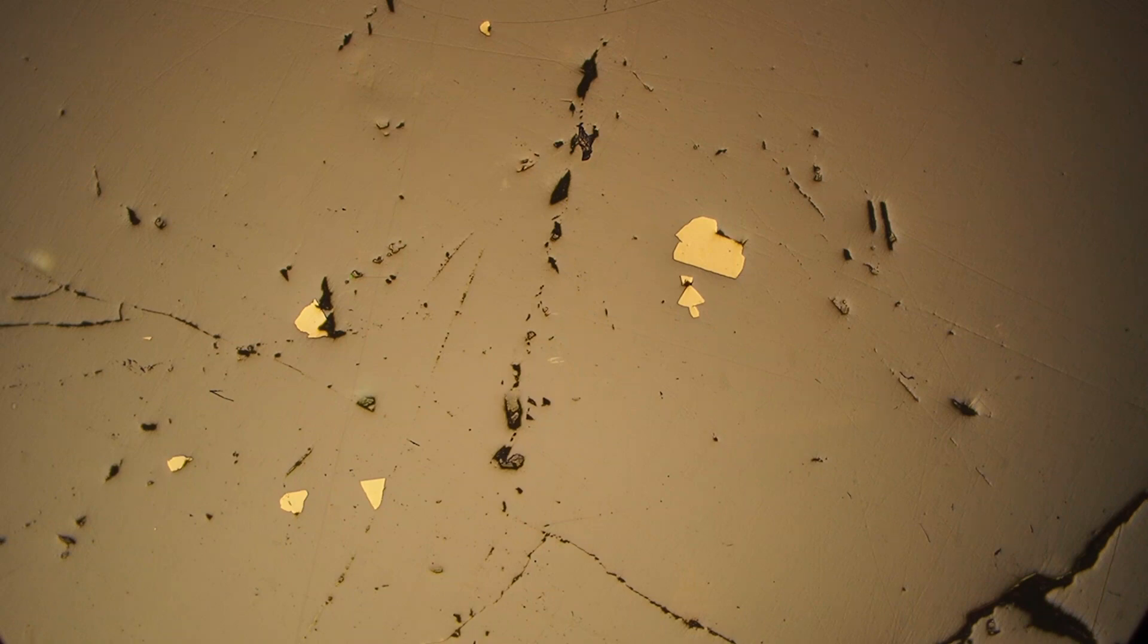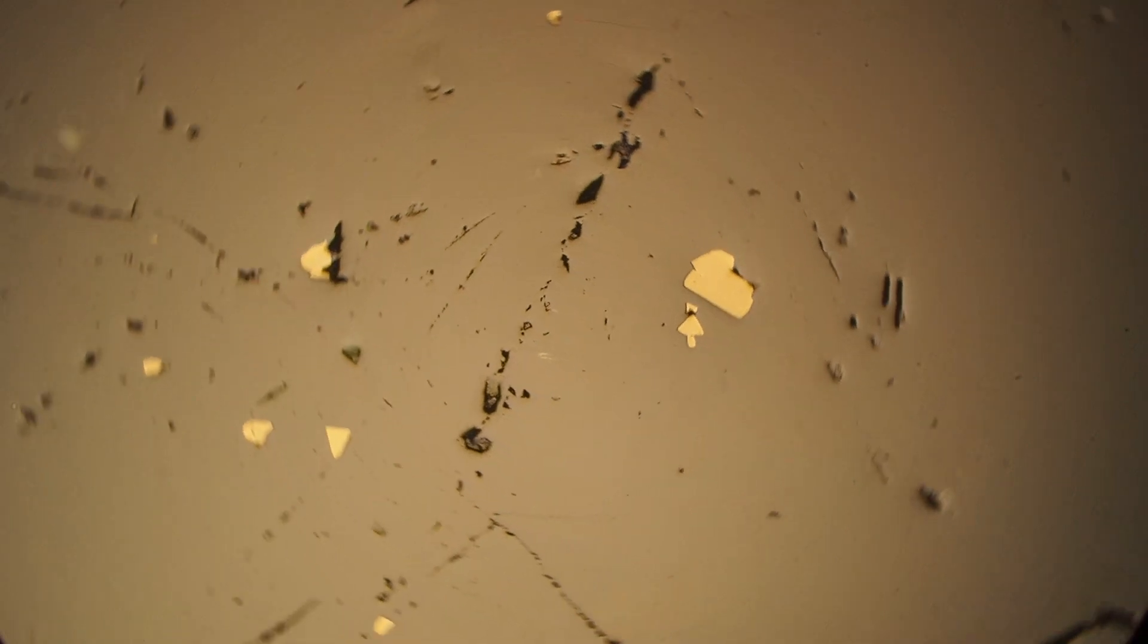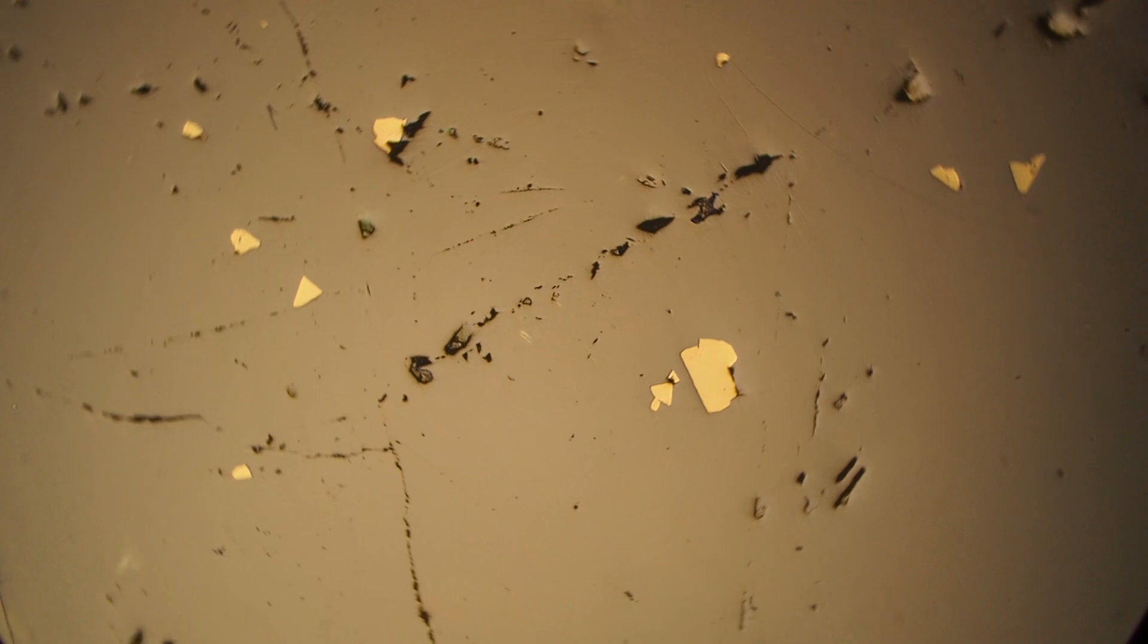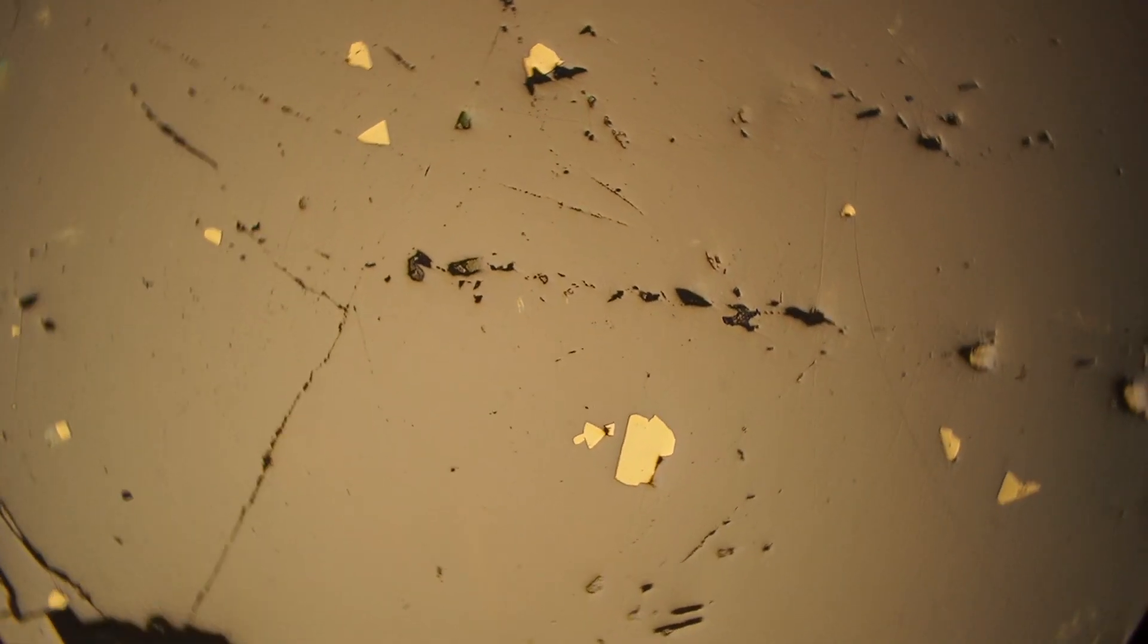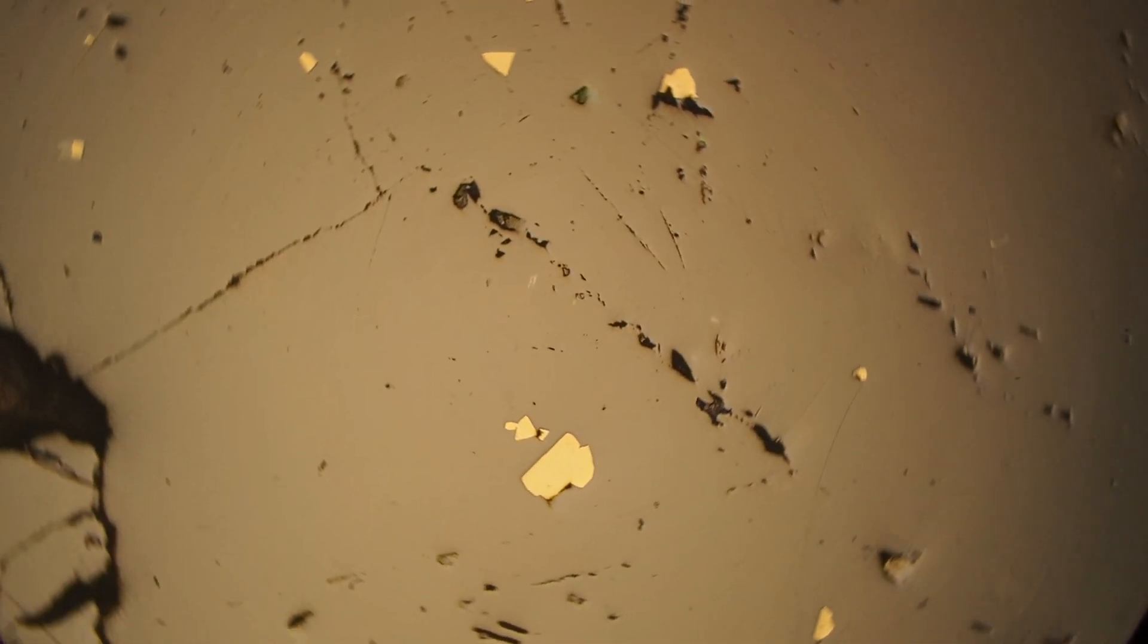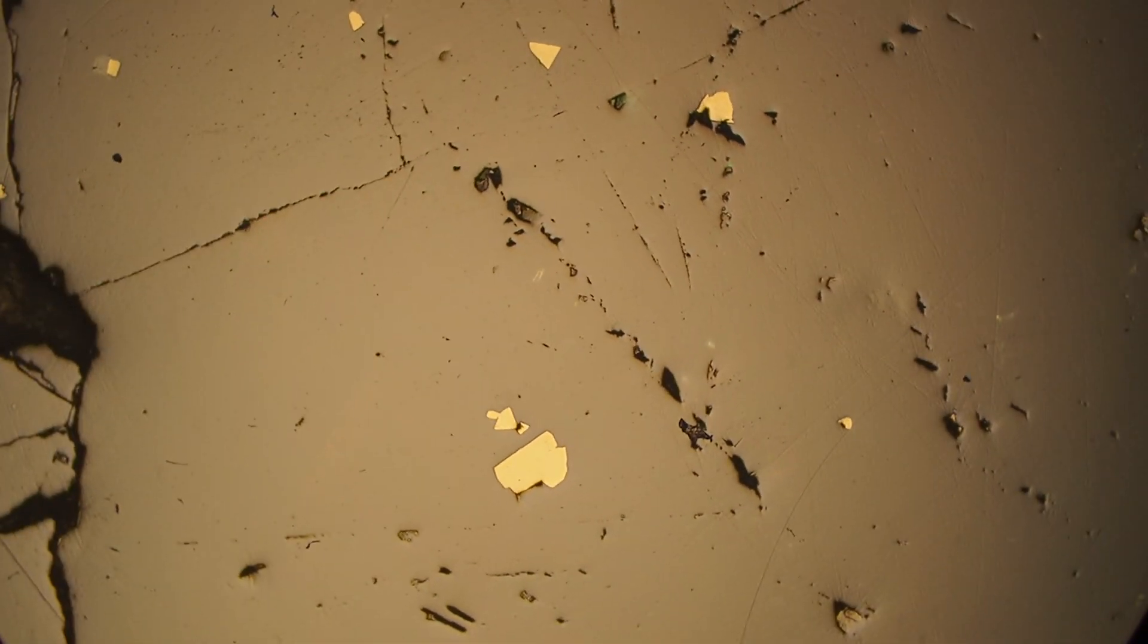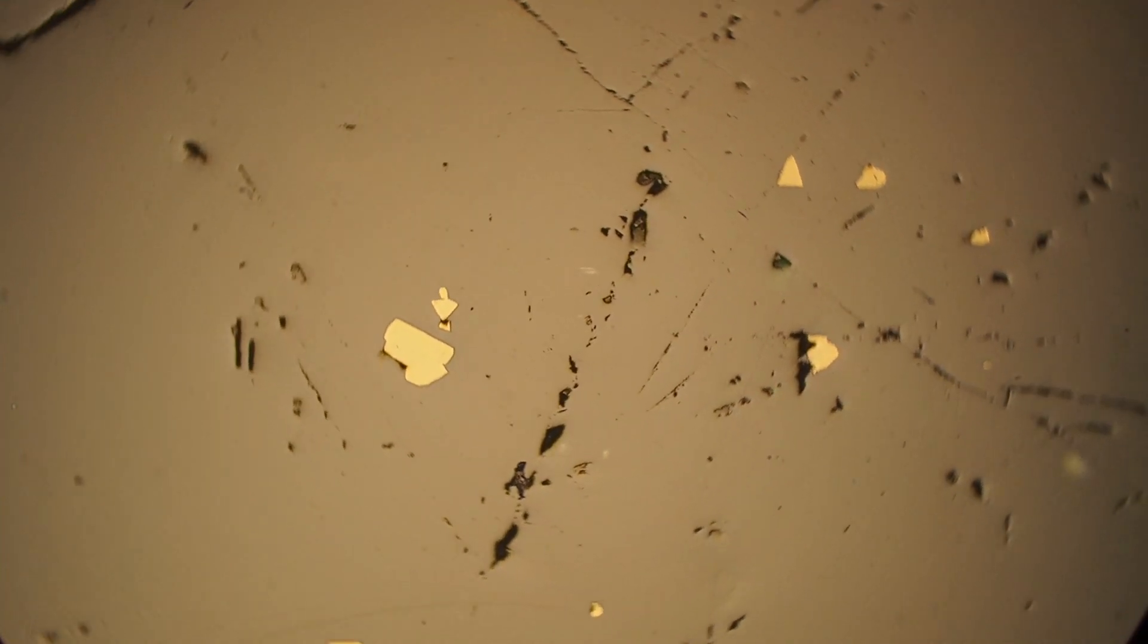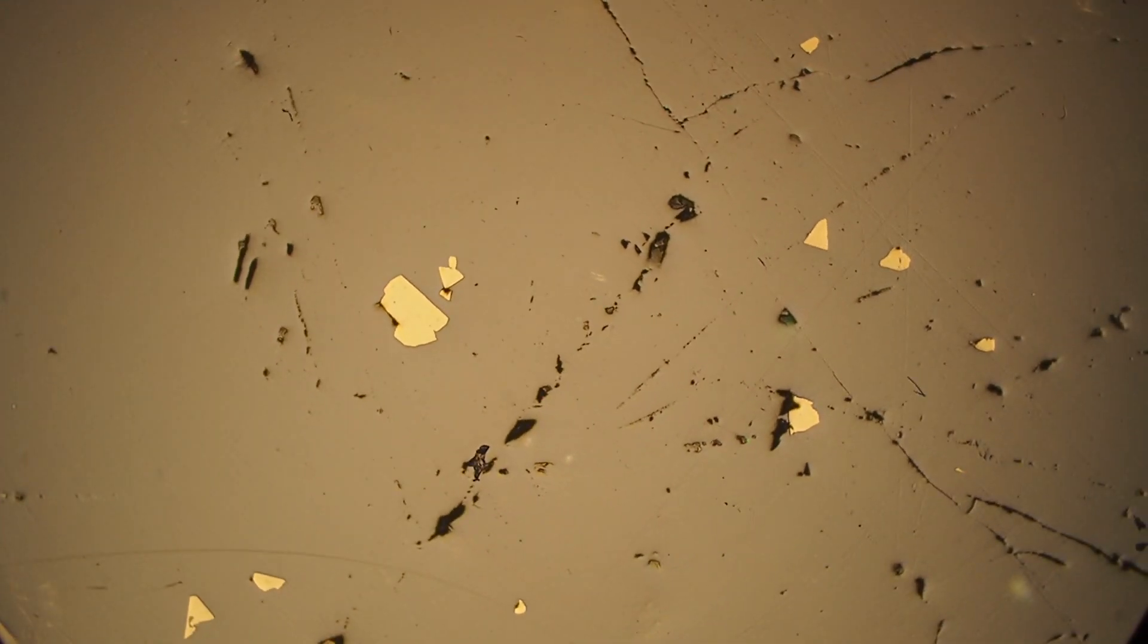Sphalerite is usually this medium gray color. As you can see as we rotate the stage, there's no change in color or brightness, so sphalerite is not bioreflectant.